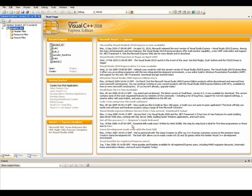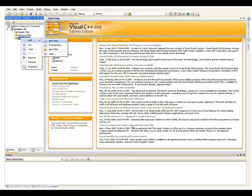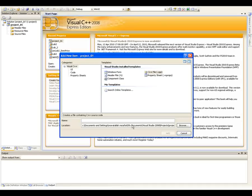You can have header files, resource files, or source files. Select the Source Files folder and right-click on it. You get a menu like this. Then you can select Add New Item, and the next screen will come and ask you about the program name you want to code and what template you want to use.